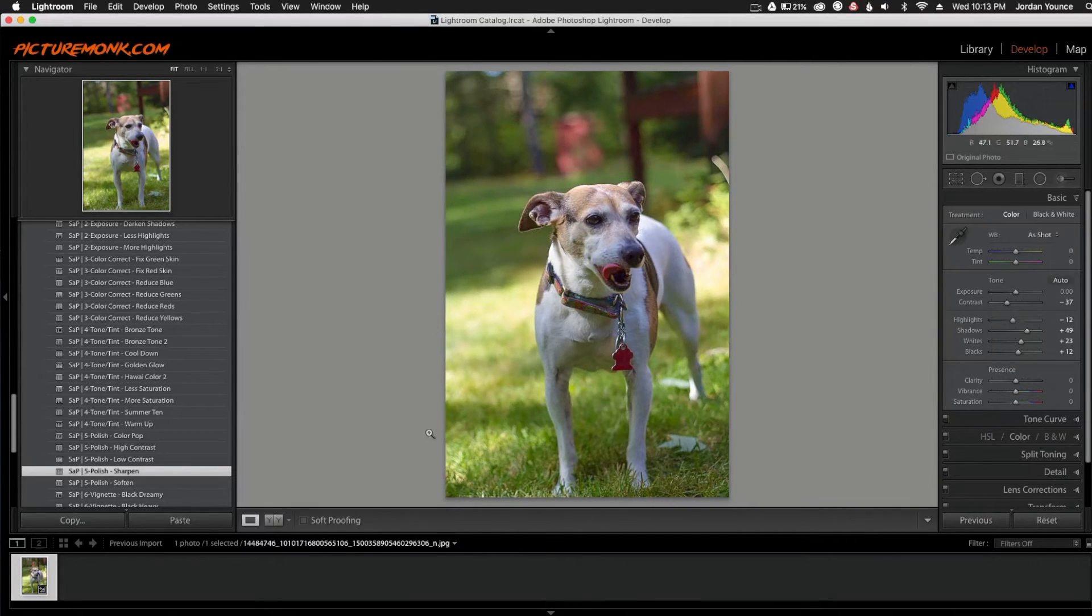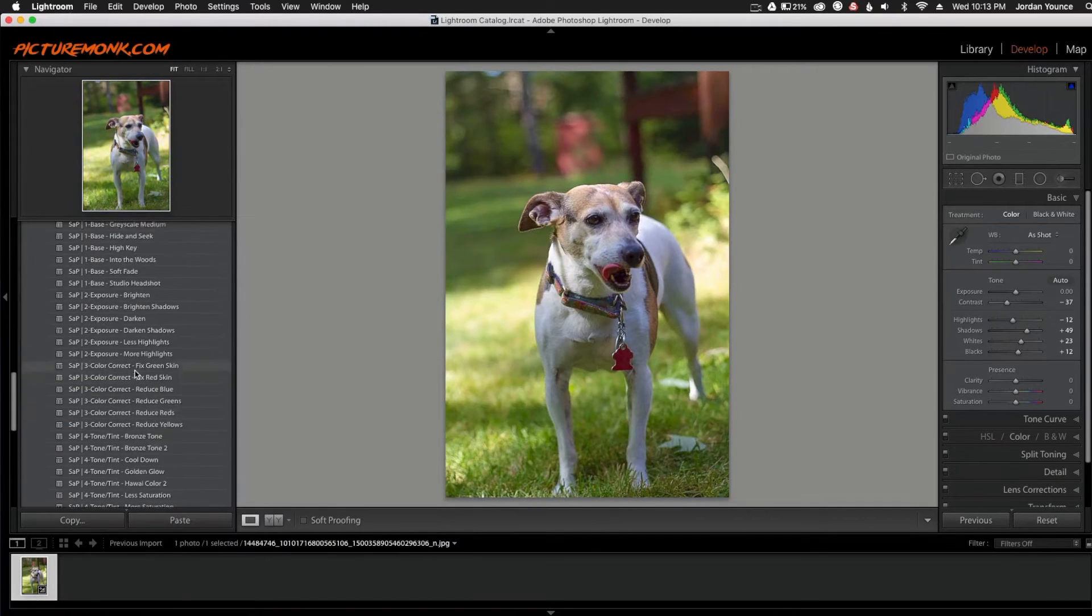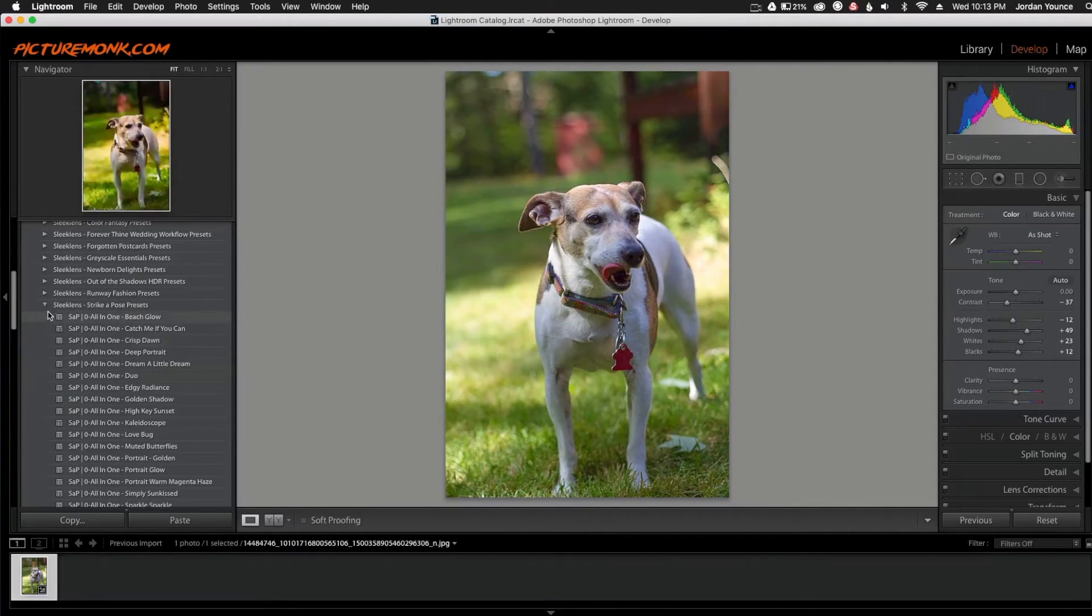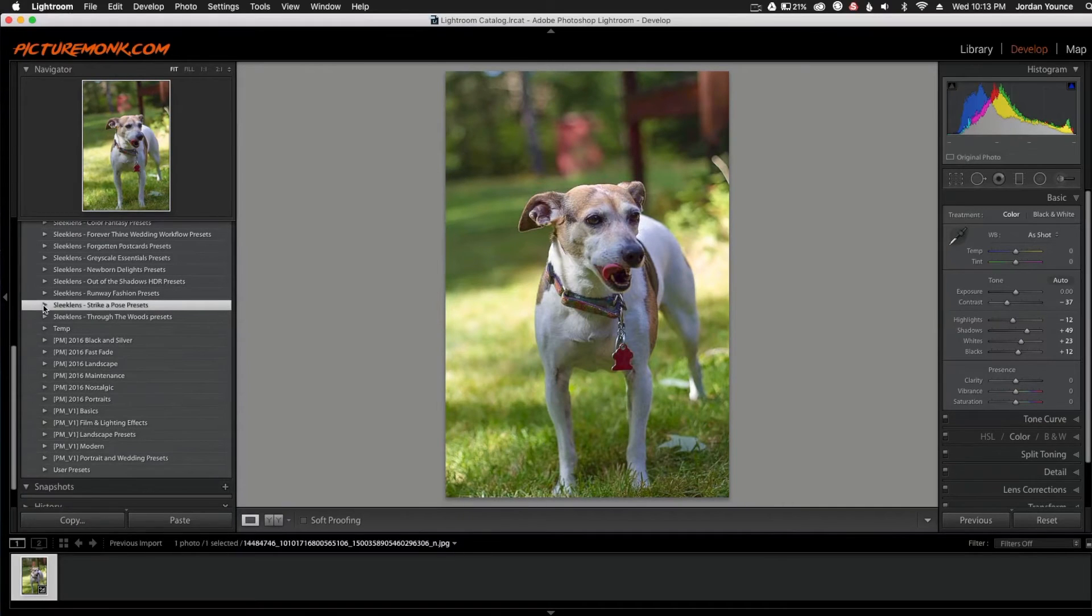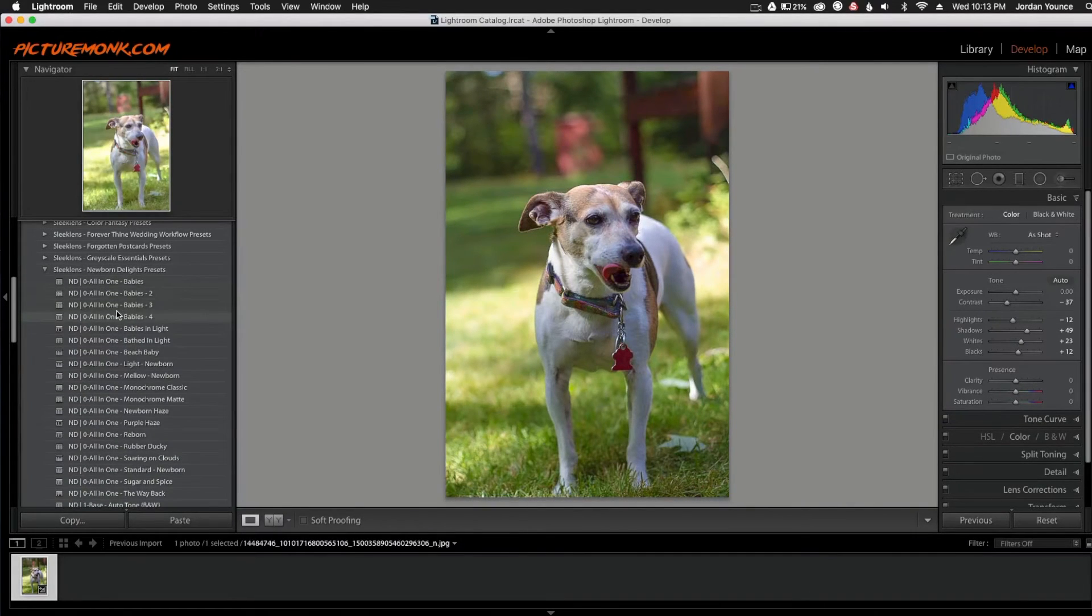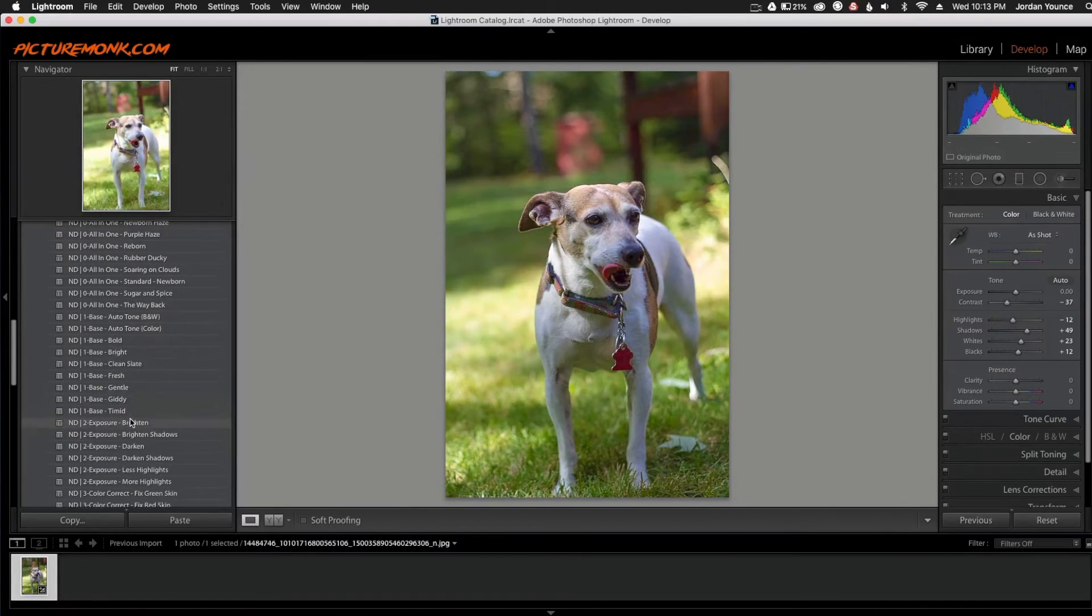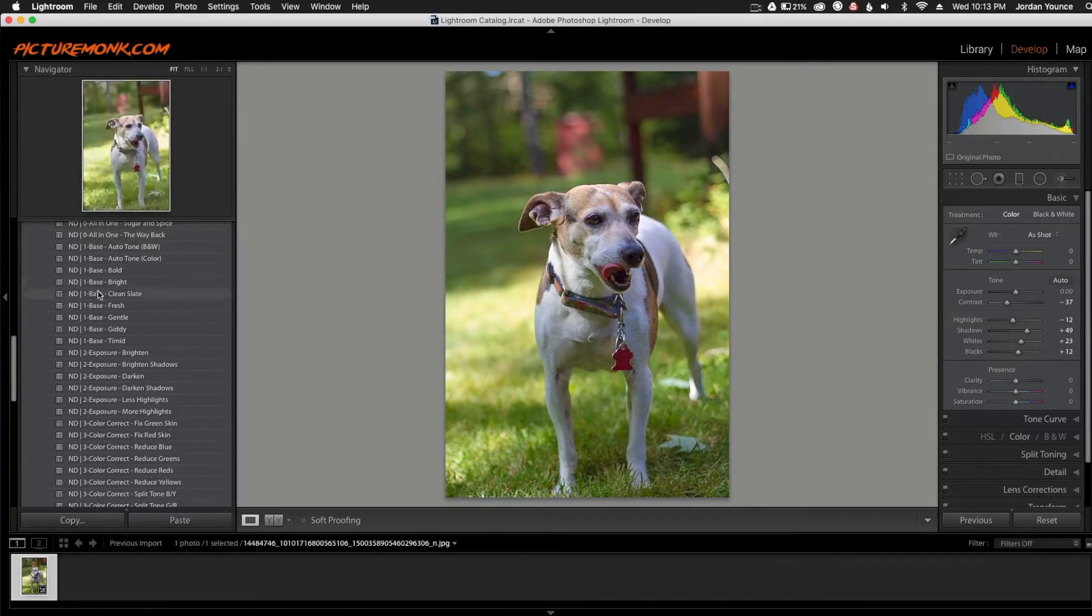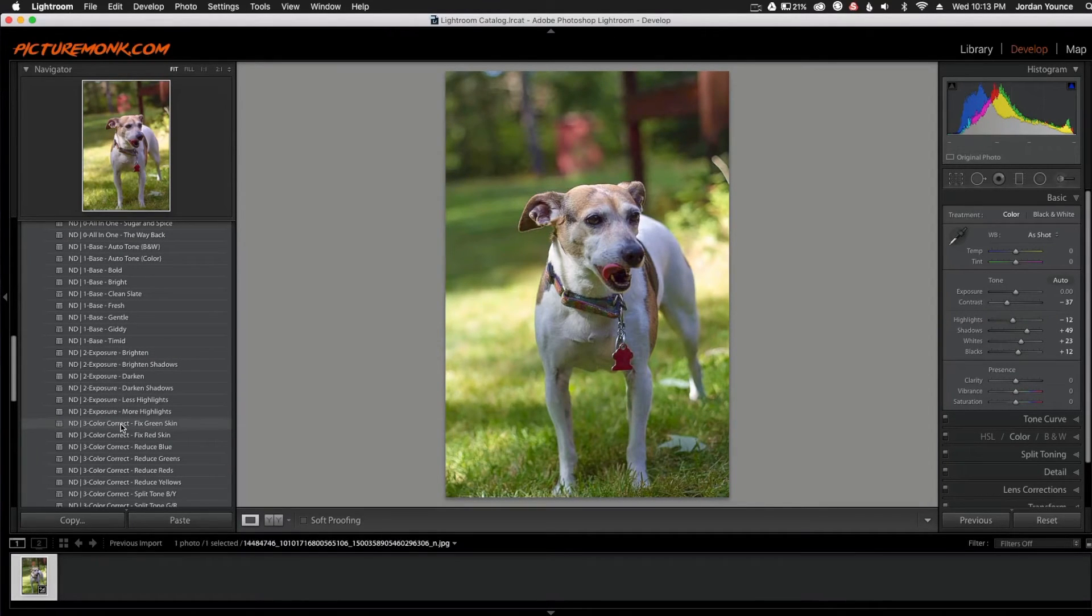So I mentioned I wanted to change the color a little bit. So I'm going to go back up here. I'm going to collapse this one and I'm going to go to the Newborn Delights presets. Those have really good color correction in them and that's what I stick with when I'm doing some color correction. So you can see down here, we went all the way past the all-in-ones, the bases, the exposures. And now we're in the color correct and I'm going to choose that one.